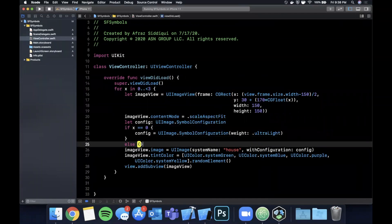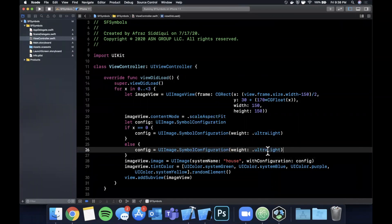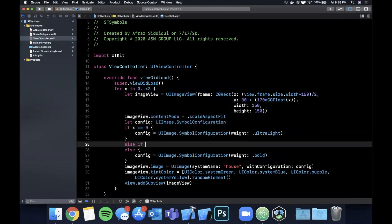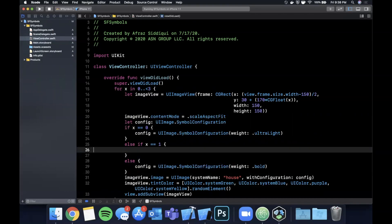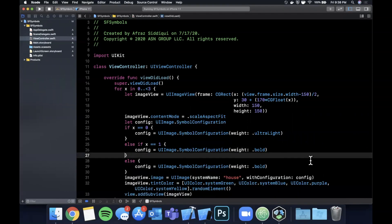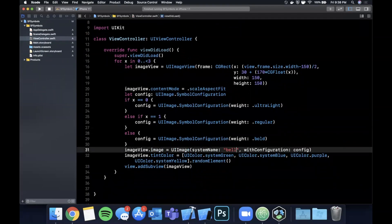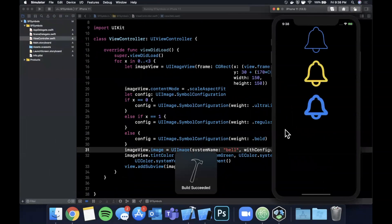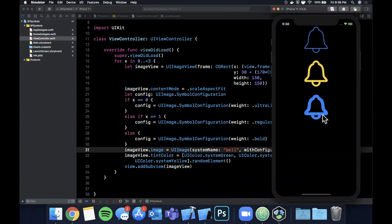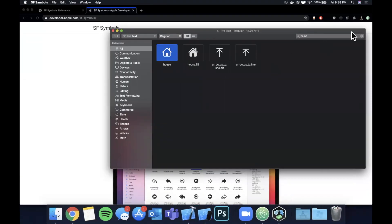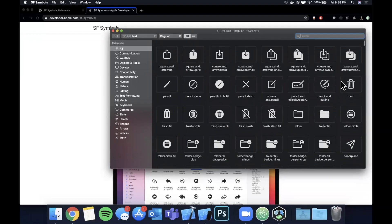We'll also set a different config each time. By default we'll give it a UIImage.SymbolConfiguration. If x is zero, we'll do bold; if x is one, we'll do regular. Let's also pick a different image — let's go with a bell. Hit run and now you can see the difference in color and the difference in weight. The weight makes a pretty dramatic difference. There are way too many symbols to cover, but definitely take a look through them.